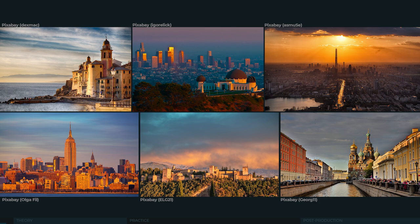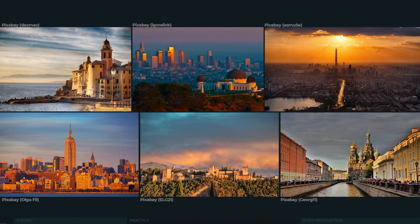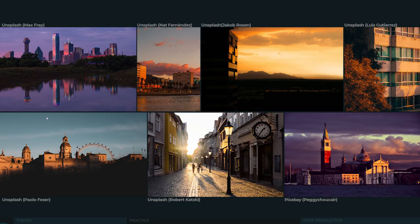In a sunset scenario the architecture can be noticeable and readable but slightly less important. Suddenly the surroundings, the color of the sky, the cloud formations and the overall colors become more important.